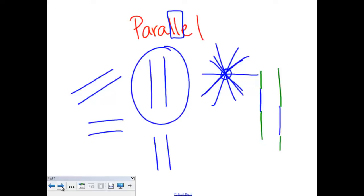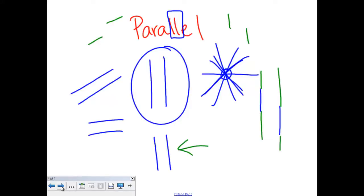You may not have parallel lines that are exactly next to each other. You may instead have lines like this, or lines that run like this. And as long as if you draw them out longer and they don't cross, then they are still considered parallel. Parallel lines are lines that never cross and never intersect.